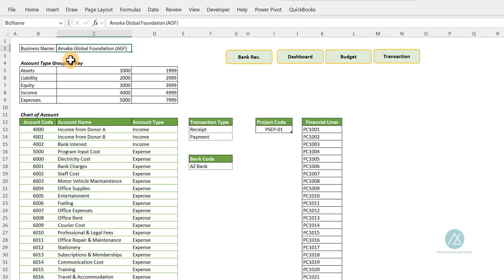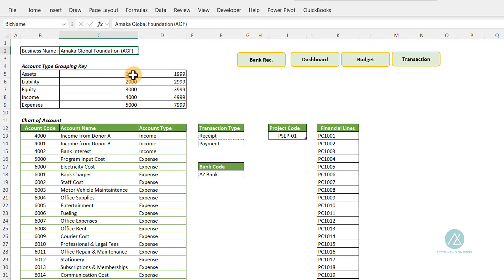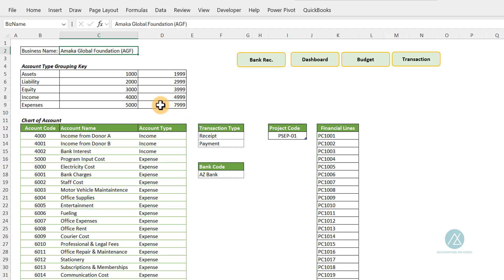So we have the account type grouping here. Assets: all the ones are assets. Any account code that starts with one — and the account codes are four digits. For assets it starts with one, for liability it starts with two, for equity it starts with three, for income it starts with four. For expenses, the code spans from five to seven. Expenses mostly are large because we have different categories of expenses, so you give it that large range of codes.